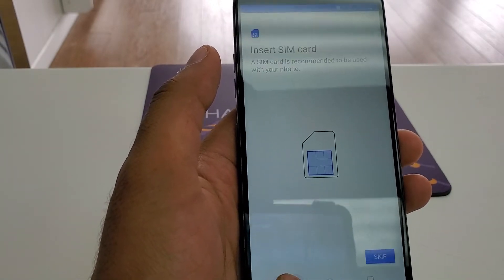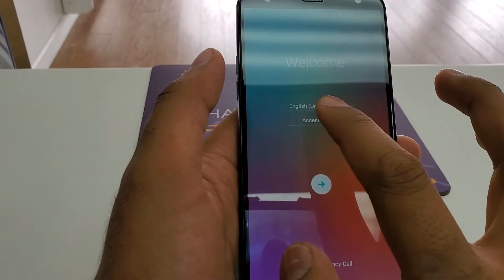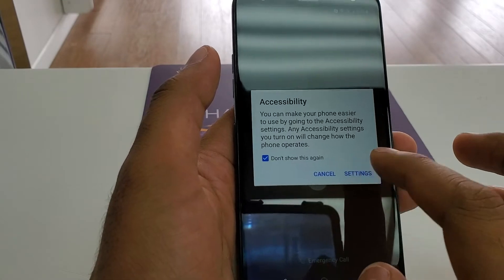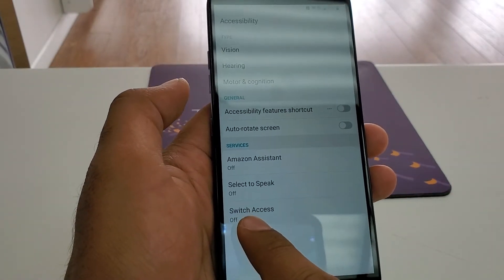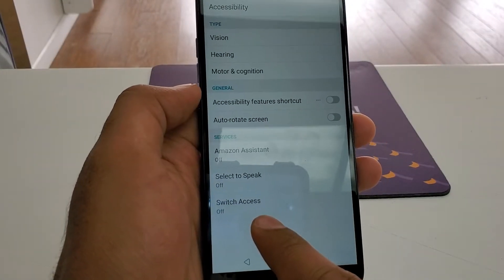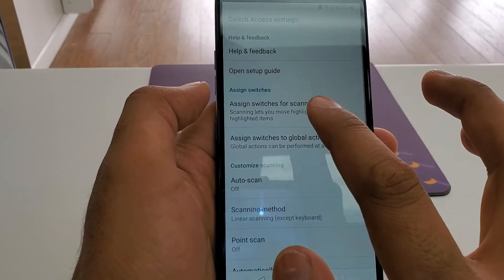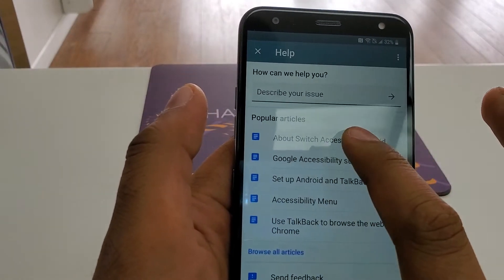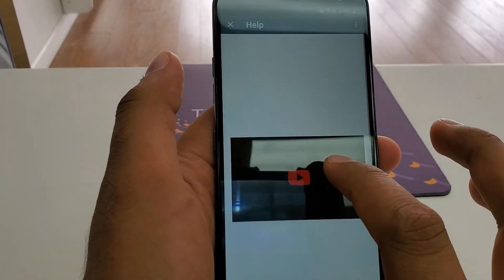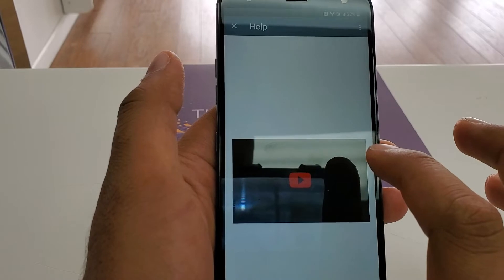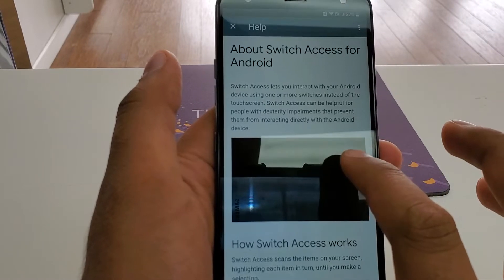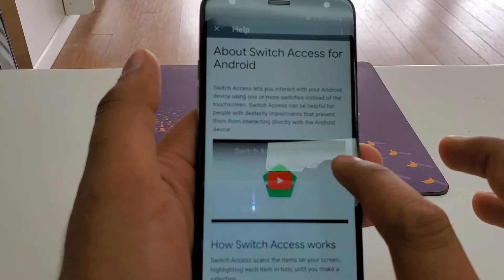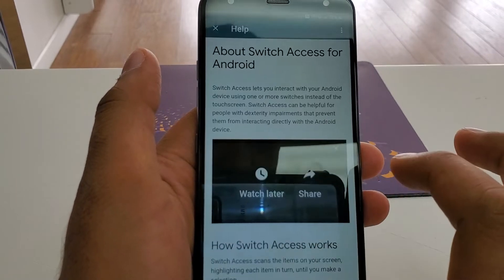Make sure you are connected to Wi-Fi. Go to accessibility settings, go to switch access, then switch access settings. Once you come here, go to help and feedback. Once you are in help and about switch access, click on this one.